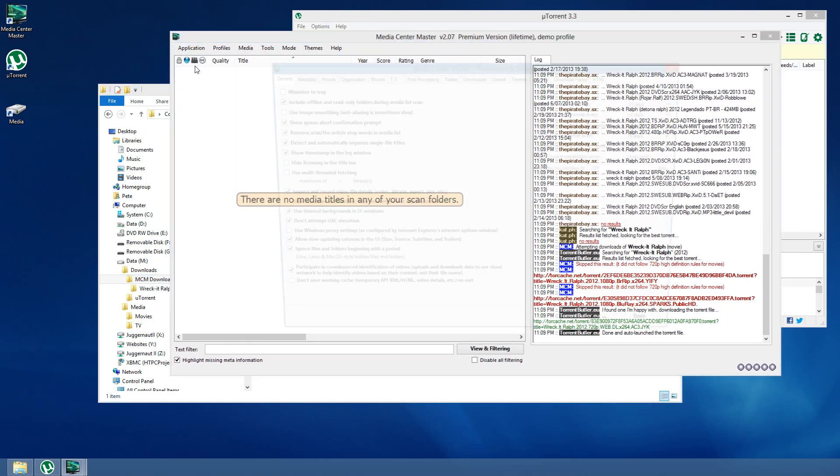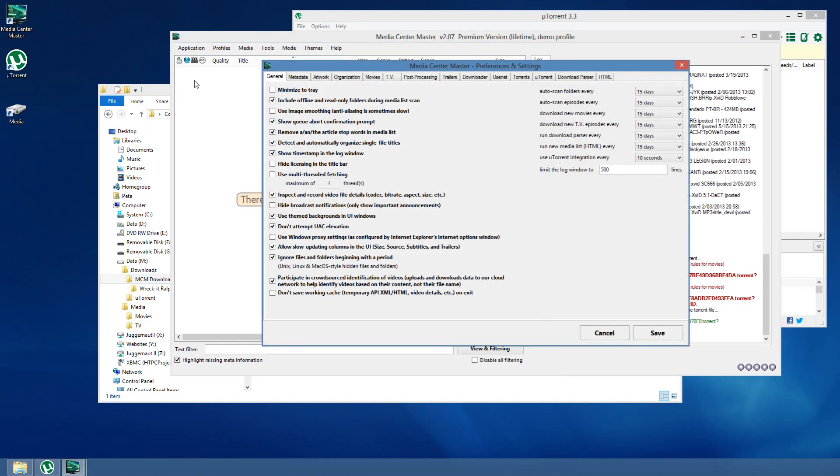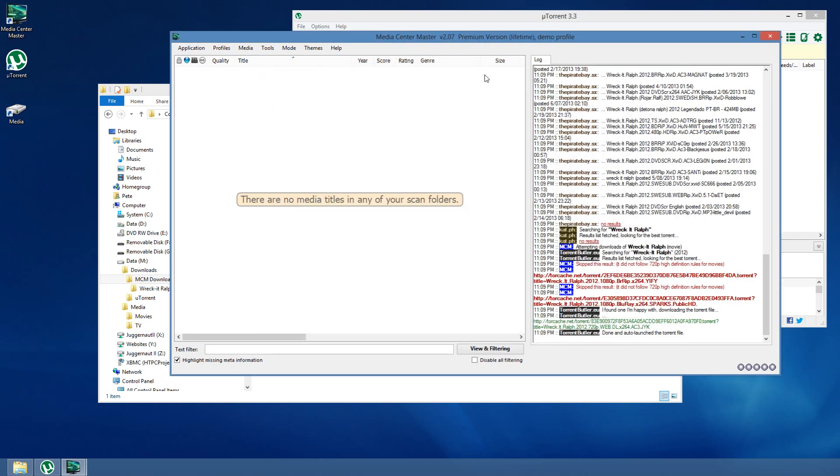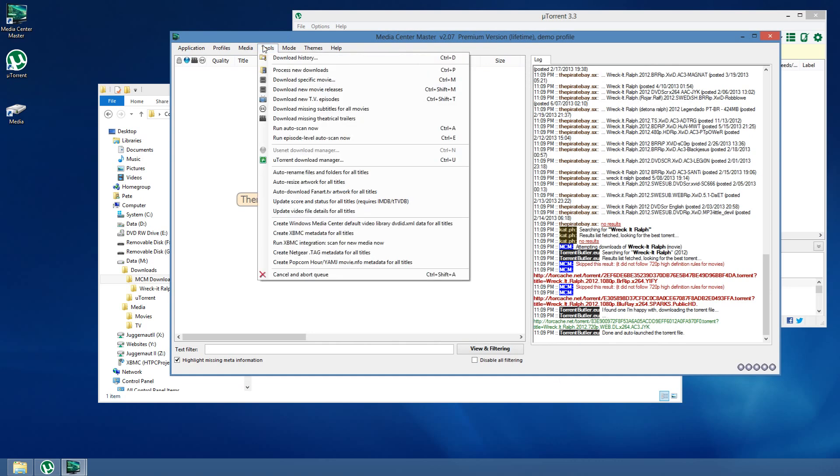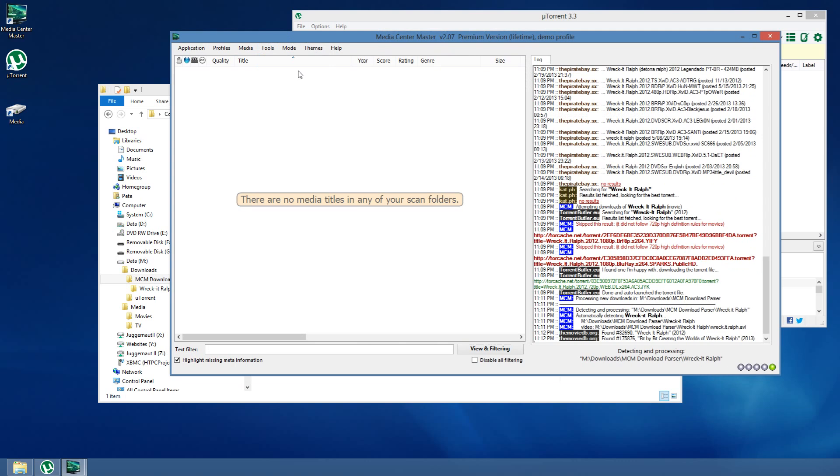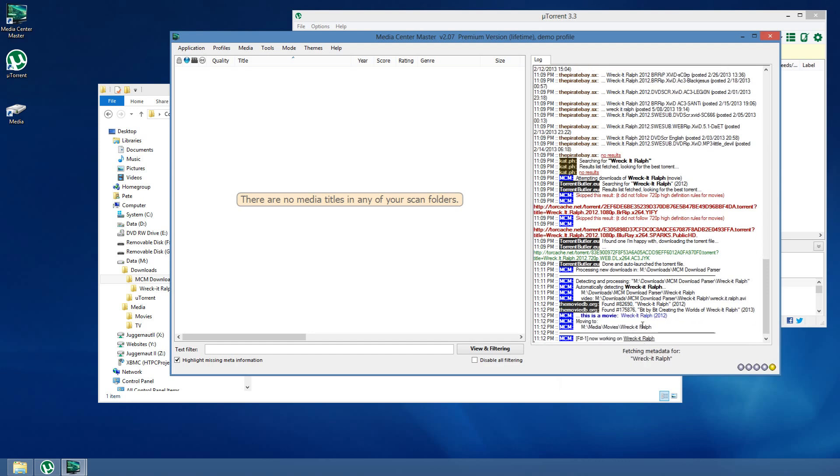Now, the Download Parser will run on an interval. I've actually got it set not to run, which is, hardly to say it, 15 days. Not to run very often. So, it's actually not going to run automatically for me in this demo. So, I'll do it manually. Process New Downloads. It sees the new download. It's starting to parse it. It found one for us. Found a result for us. It thinks it's a movie, which is correct.